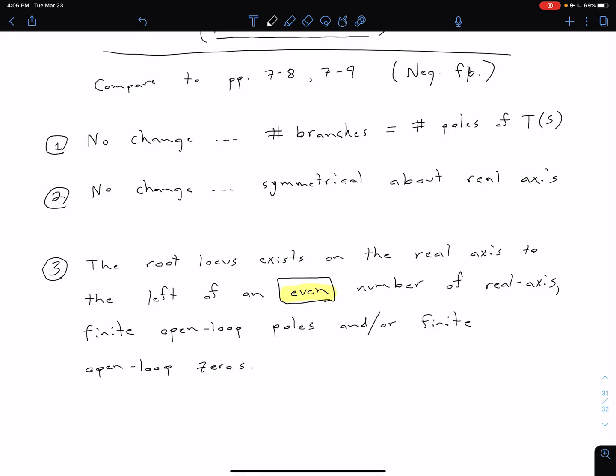So we still need to keep in mind that these are real axis finite open loop poles and/or real axis finite open loop zeros. So those things are still very important, but the only thing that has changed now is we're talking about being to the left of an even number of them.